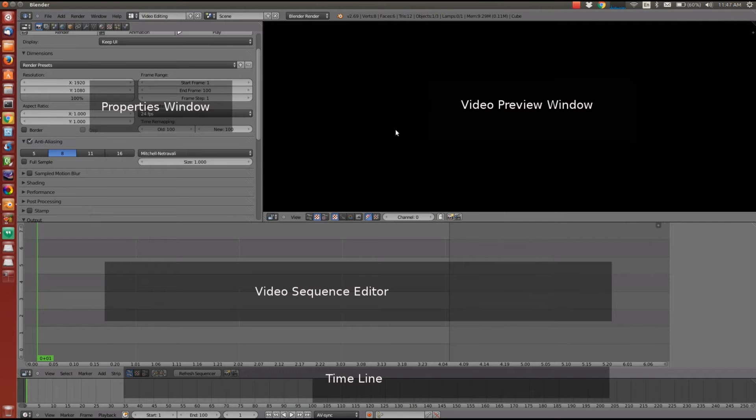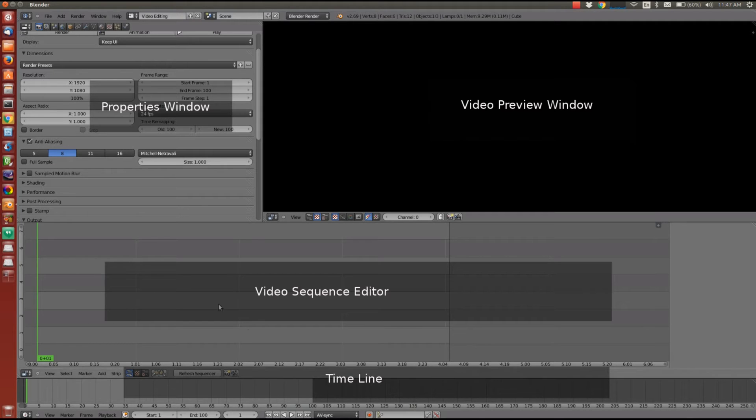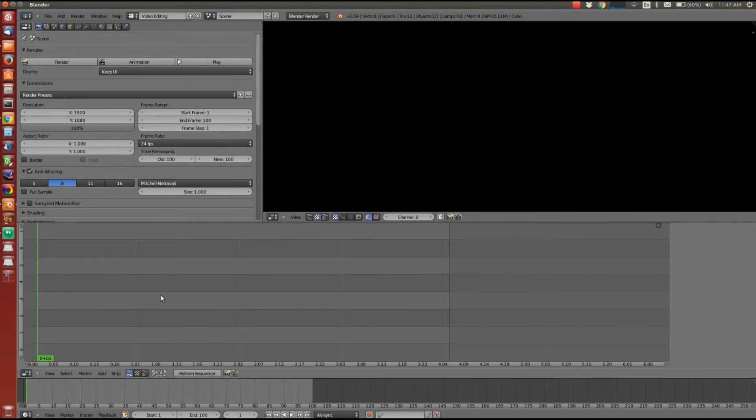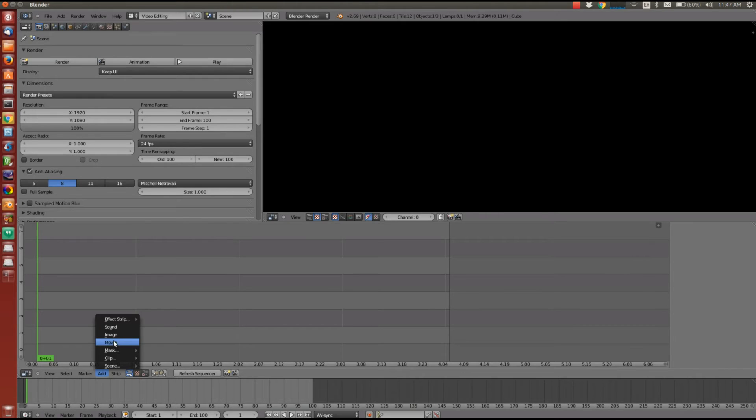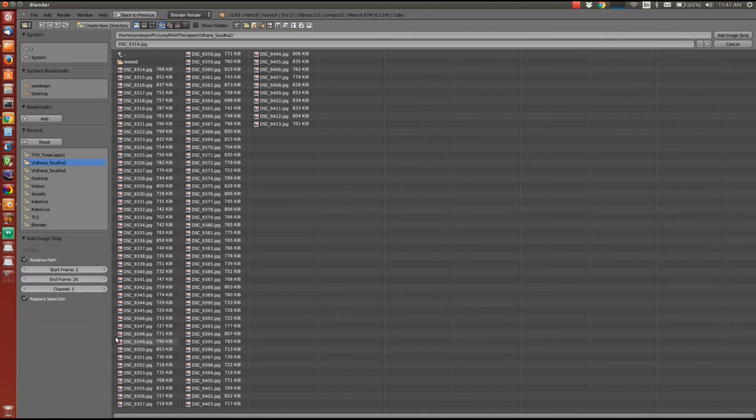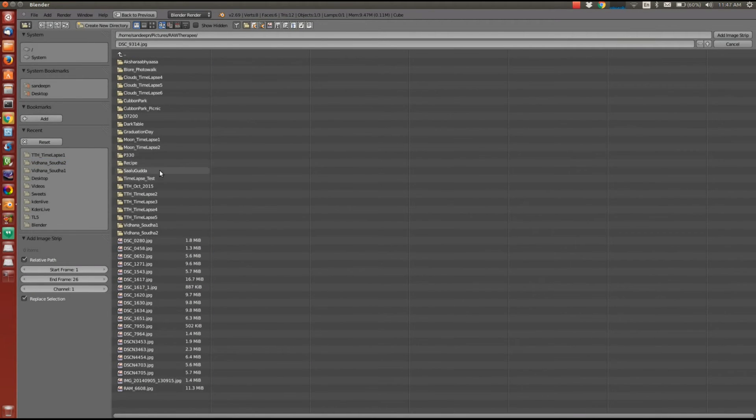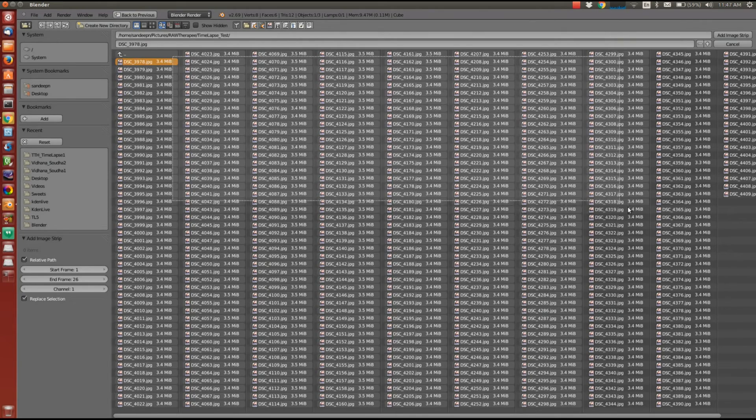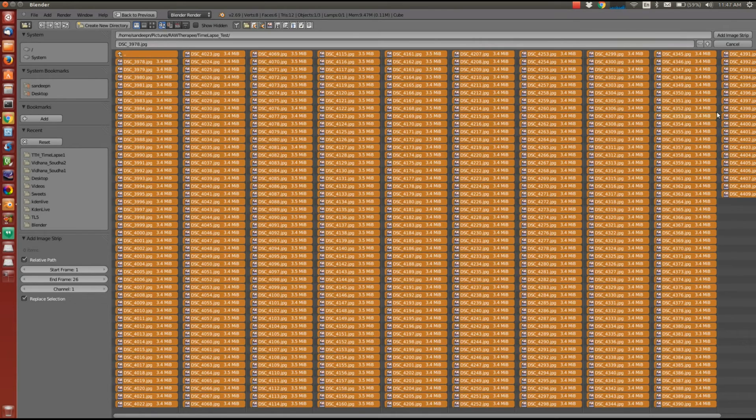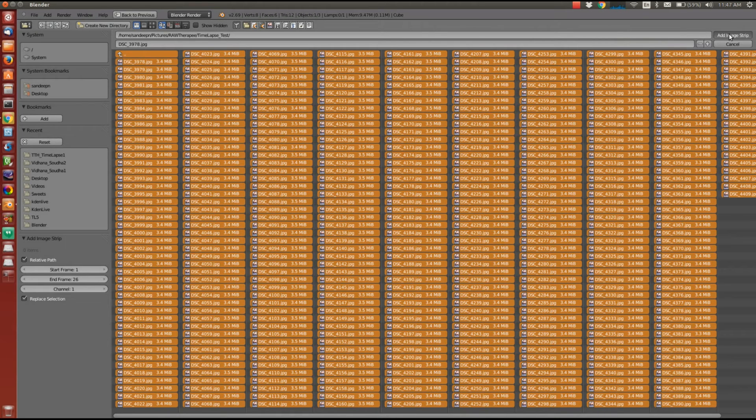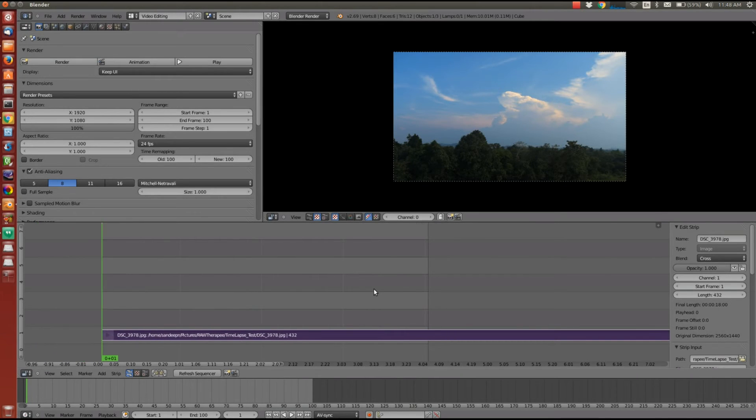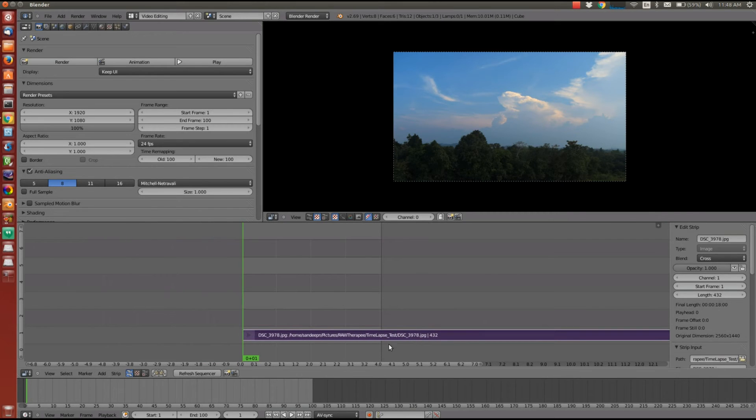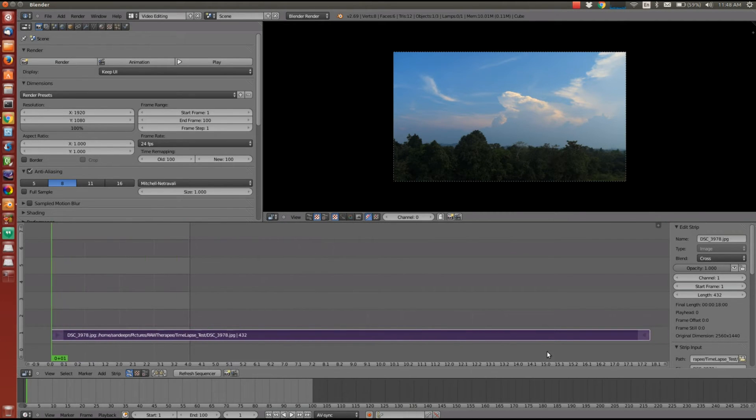So this is the video preview window on the right. Then you have video sequence editor where you load all the images. The bottom one is the timeline and the left one is the property window where you can specify all the properties of the video. Now let's add all the images into the video sequencer window. So I'll go to the folder where the images are located. I'll select all. I'll say add image strip. Now you can see that these images are loaded as a strip in the video sequence editor and there are 432 frames.